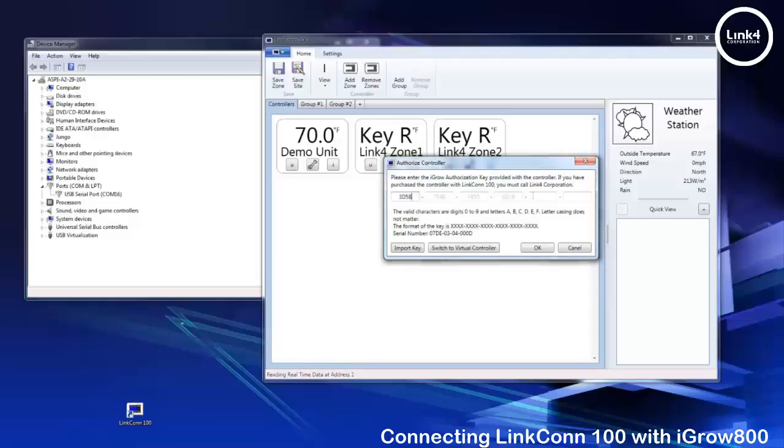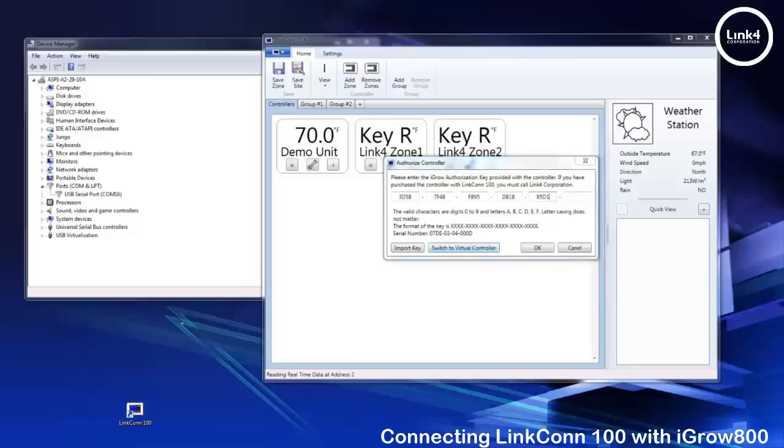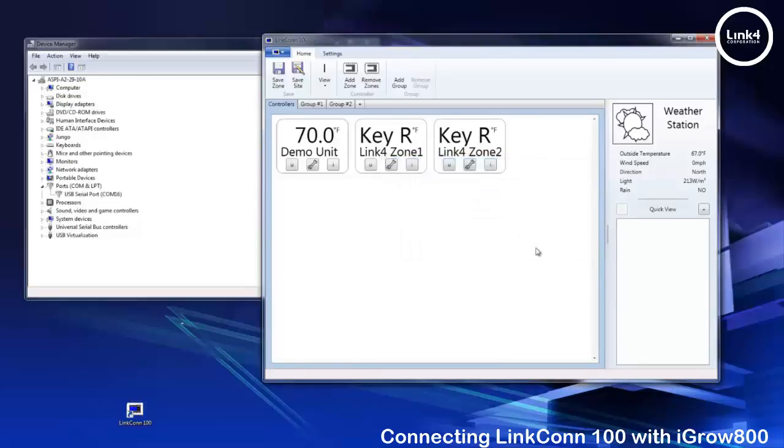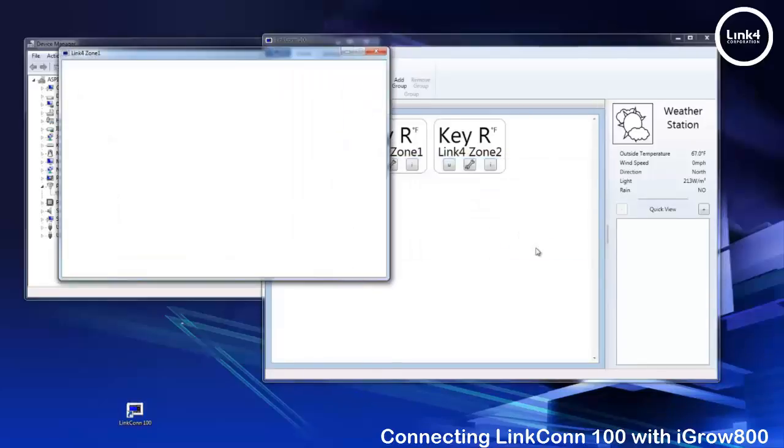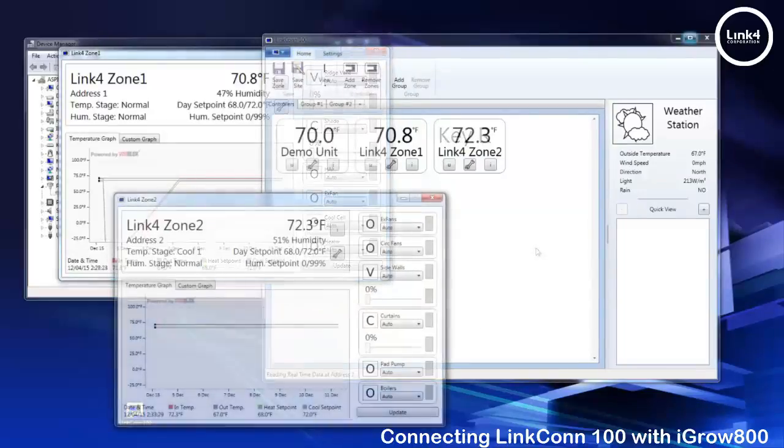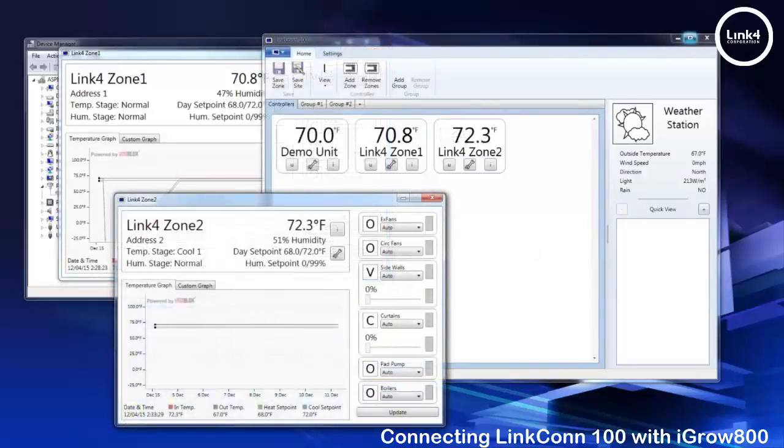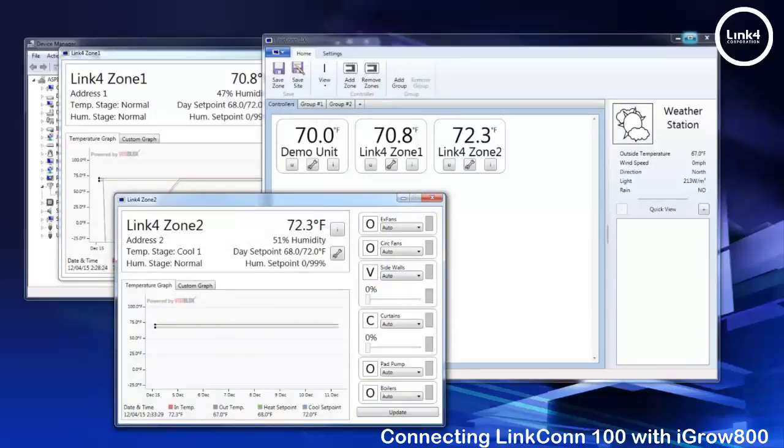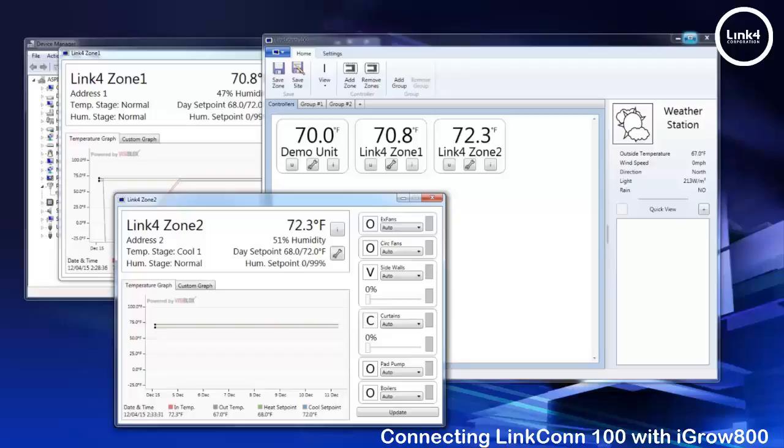Once you add your keys simply hit the OK button and immediately your zone comes to life. If additional zones are added in future additional keys can be obtained by calling LinkFor sales. Once keys are installed your additional zones info become viewable with the LinkConn 100 series software platform.